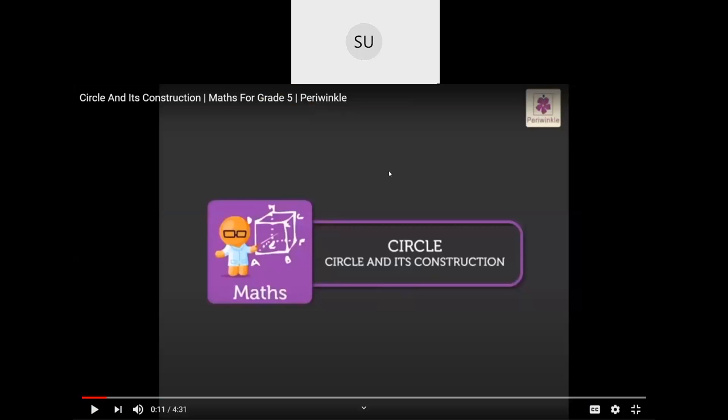Now I'll show you a video on circles. It will show you all the different parts of a circle and also how to construct a circle. Let's see the video.